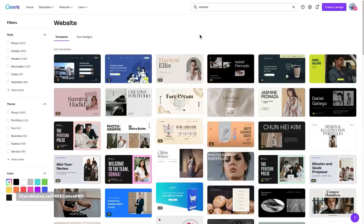Before I continue, something very important: Canva is currently working a lot on websites, so if at any point I show you something that you don't see on your Canva account, please go back to our channel and check for new tutorials on websites, because if there's a big update we will create a new tutorial. Coming back to the search results, select a template that you like or that is aligned to your brand or product.